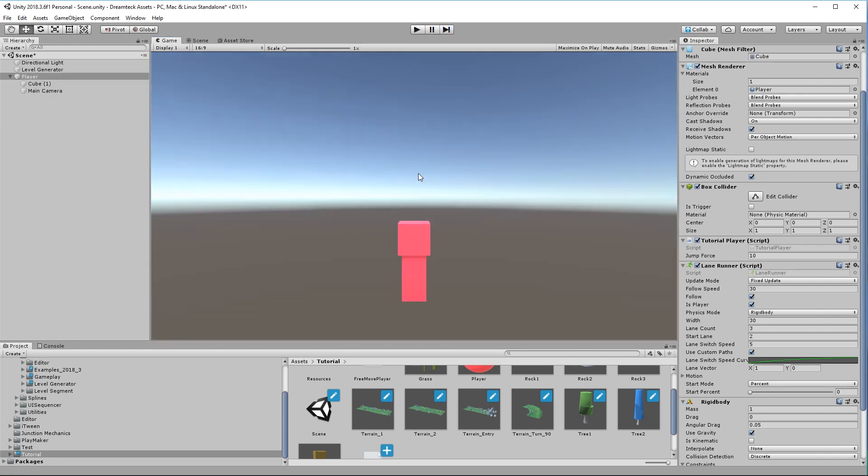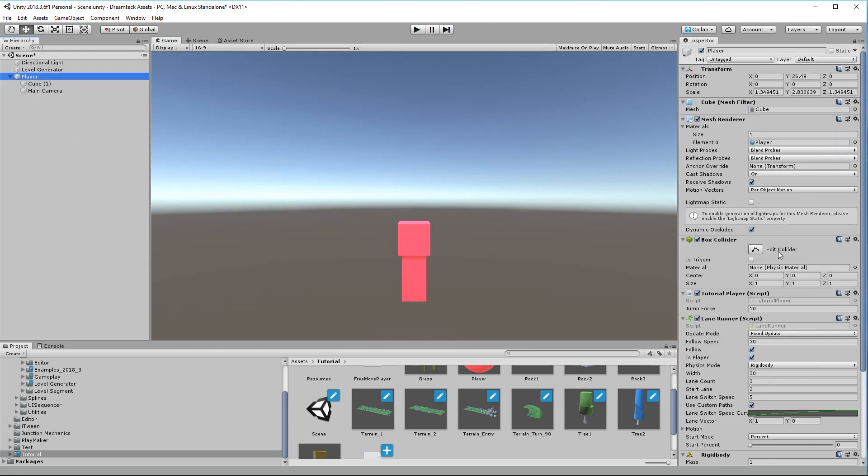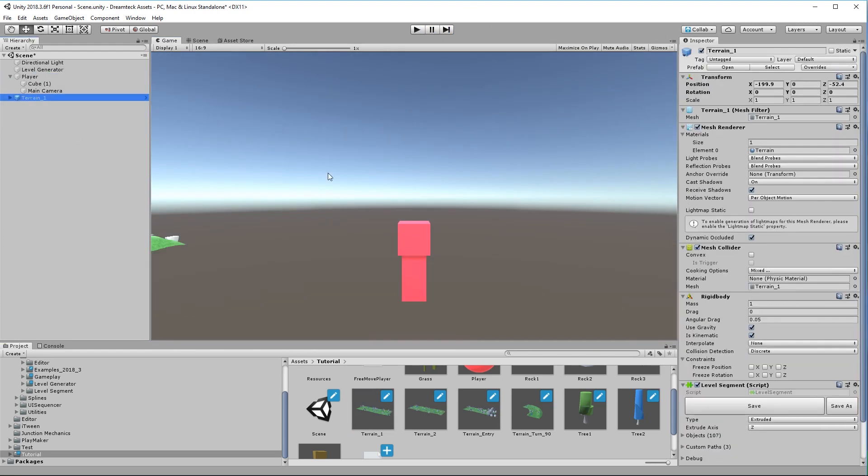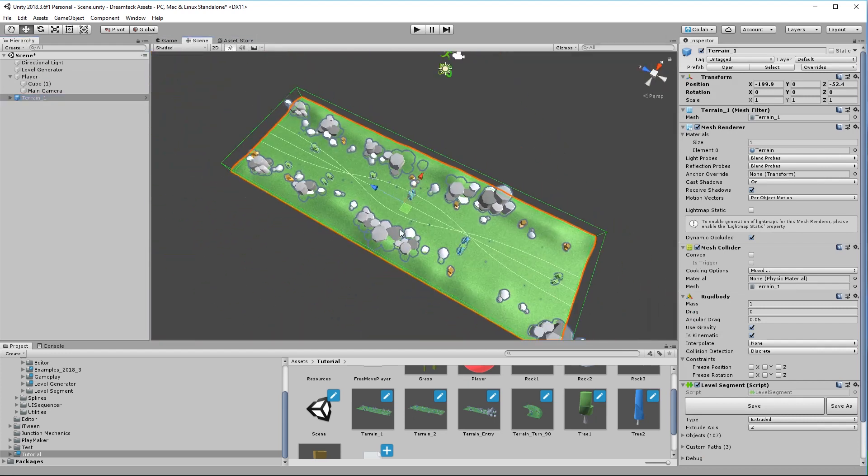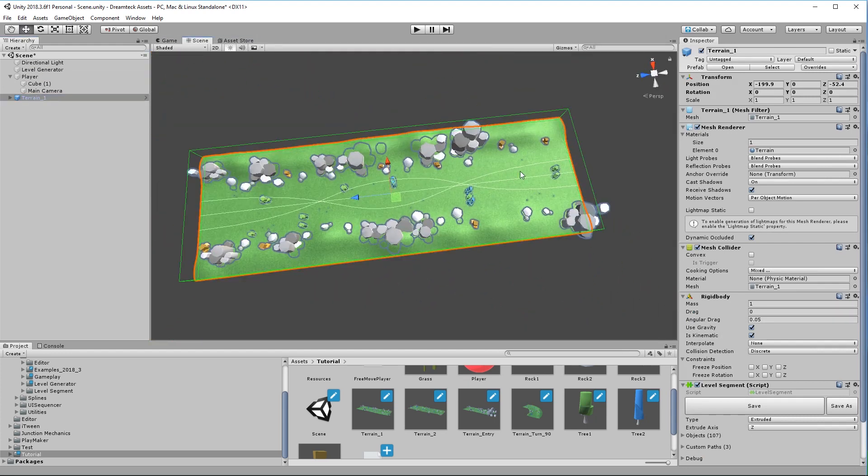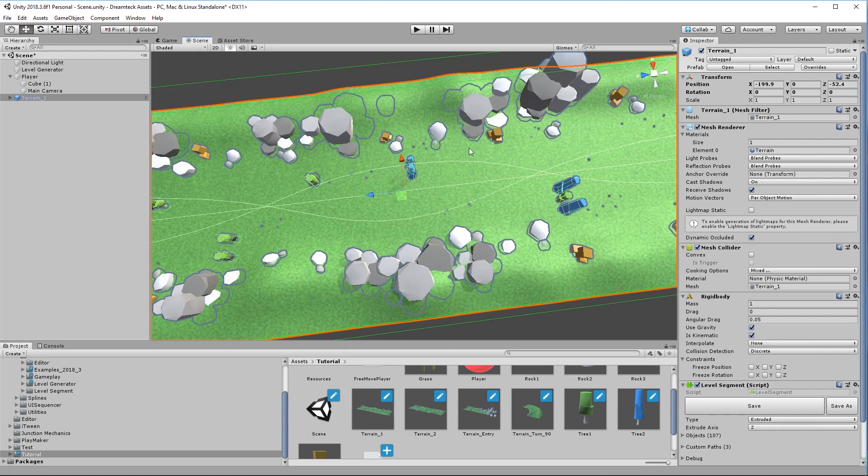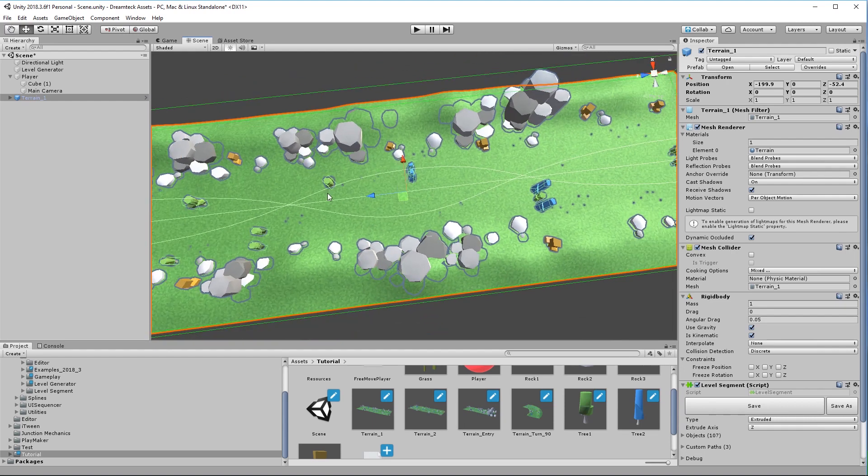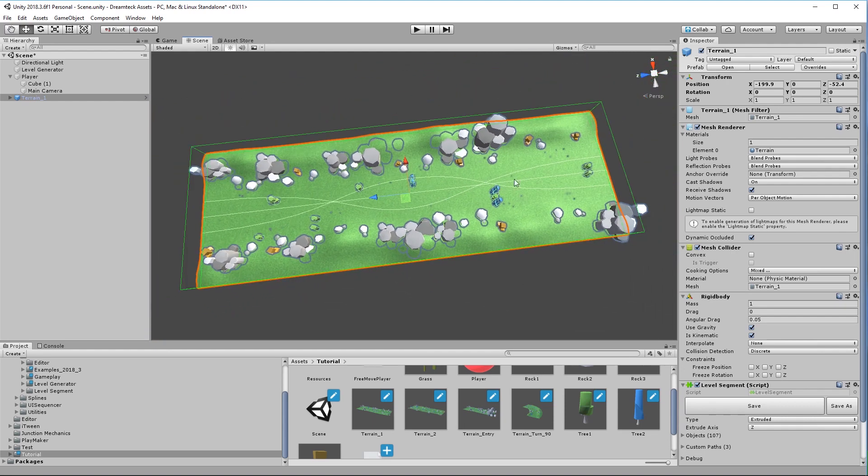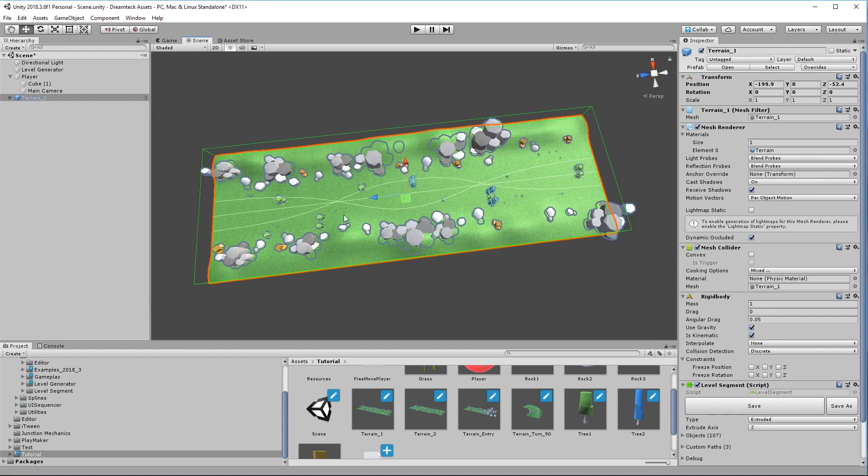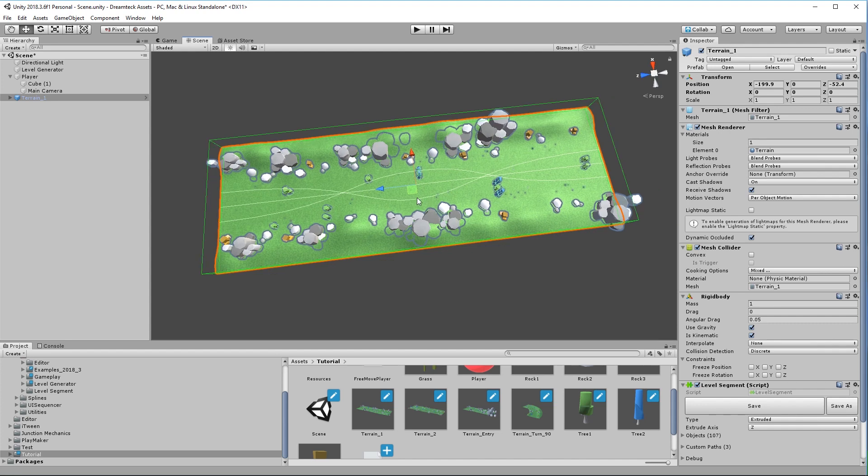And what you might have noticed is that my player changes speed which is a little bit unnatural. The reason for that is that we are using the lane runner component. And what the lane runner component is going to do when there are custom paths is it is going to map the player's percent inside the level segment. The beginning being 0 and the ending being 1 to the custom paths. So that if a custom path is longer and has a lot of turns this means that the player is going to go through the custom path faster in order to match the time of arrival of the player if it didn't use custom paths.